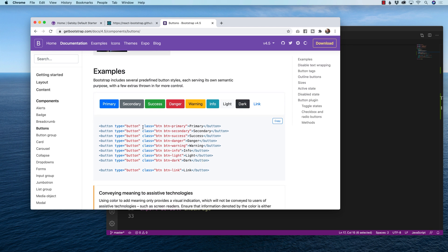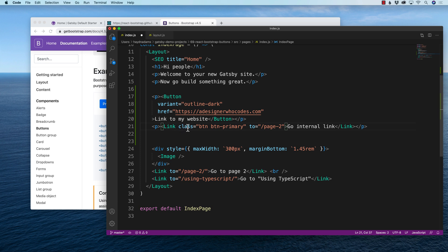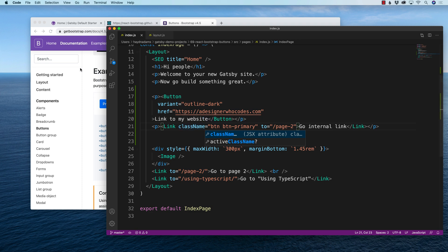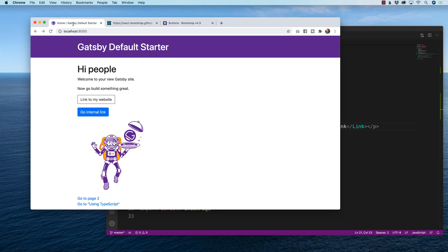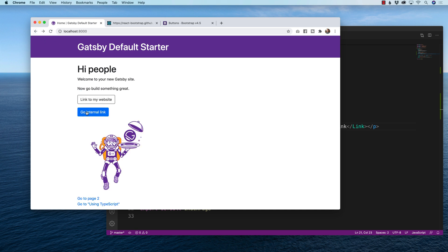So I'm going to copy this class for the primary and inside my link, instead of saying class, I'm going to change it to class name. And because all those pieces came right in from get bootstrap, check it out. Now I have an internal link for my second page that looks just like my external one.